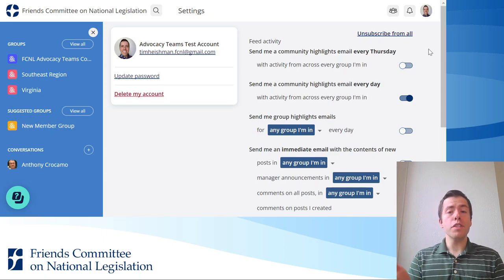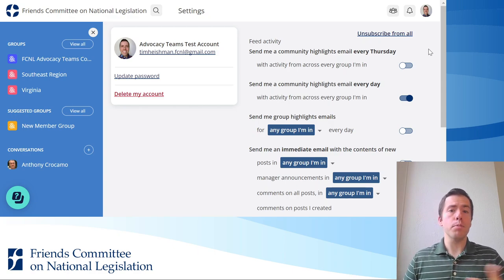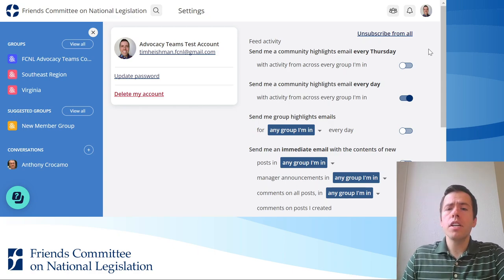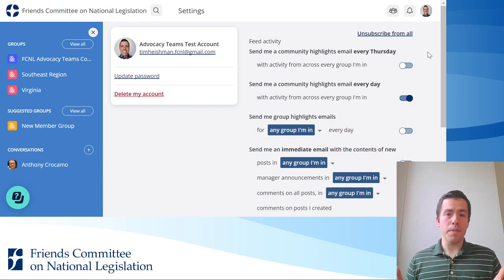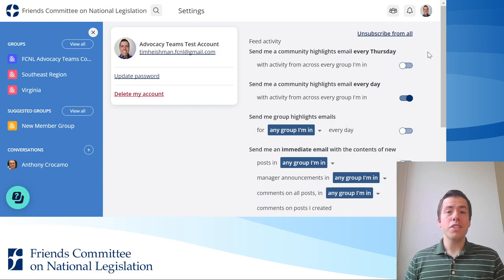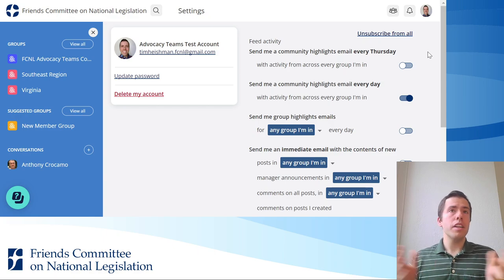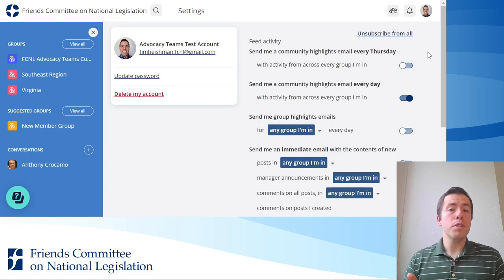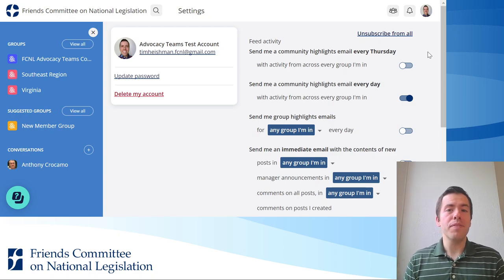The first three options deal with daily emails from Mobilize. The first option is to get a community highlights email every Thursday. What that does is send you an email on Thursday morning with a summary of the most important or most engaged-with posts from the week — kind of like a summary of the week.